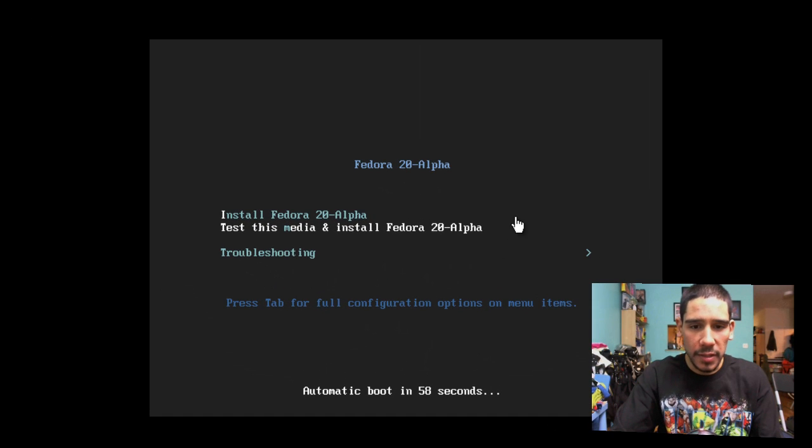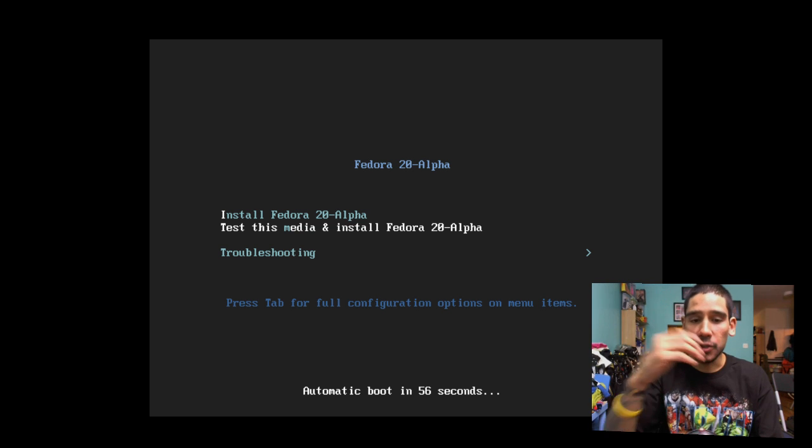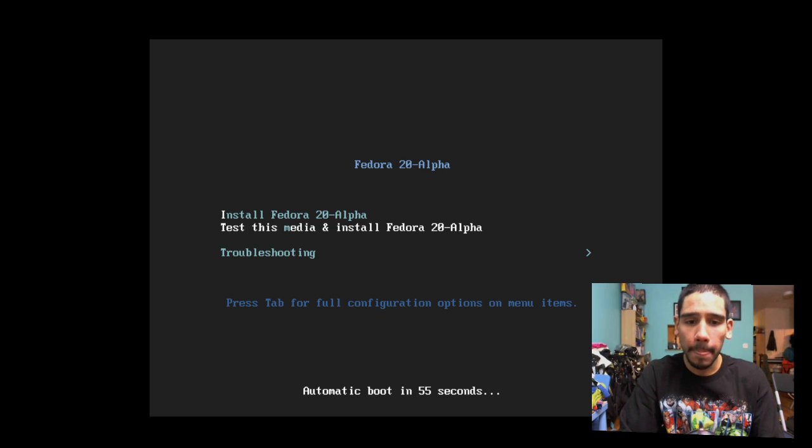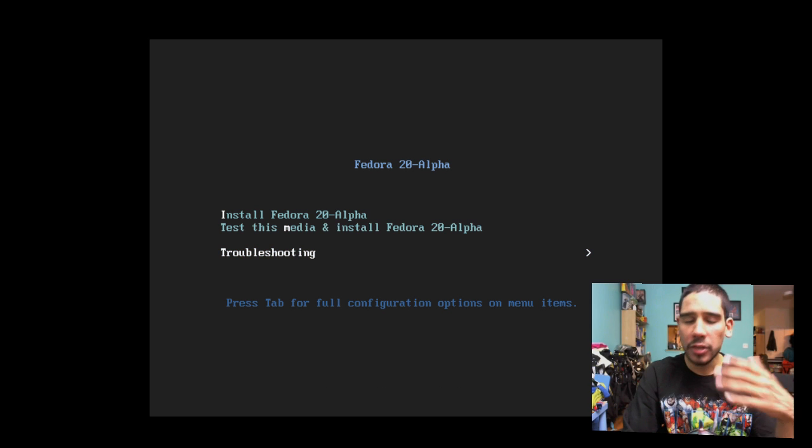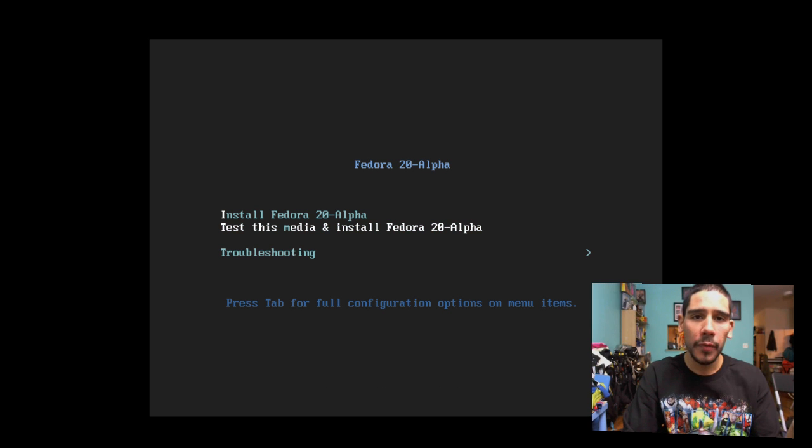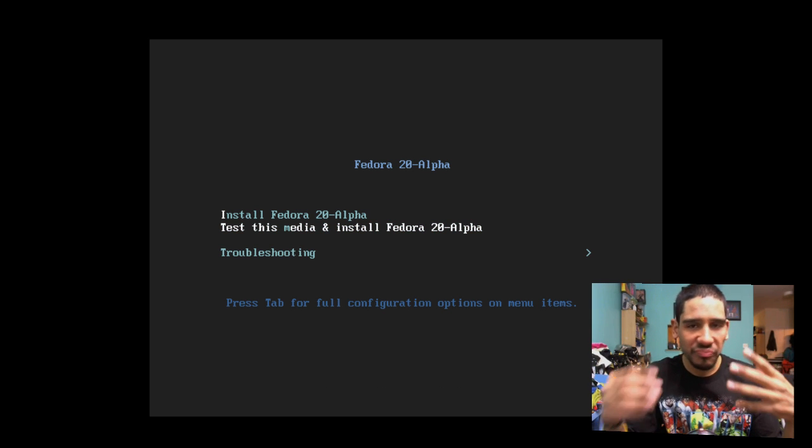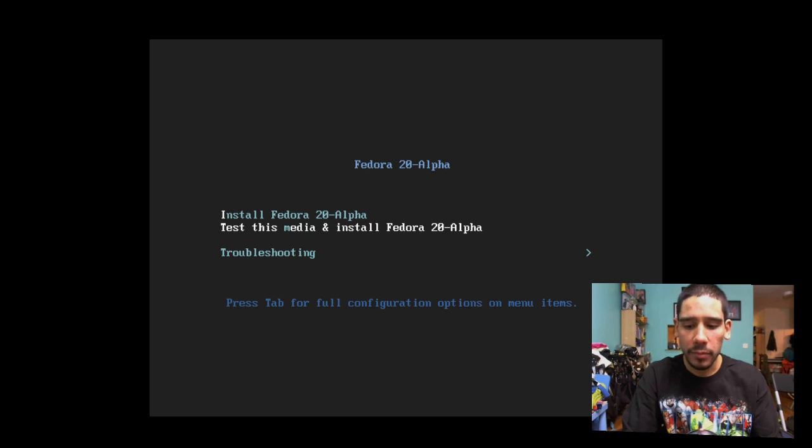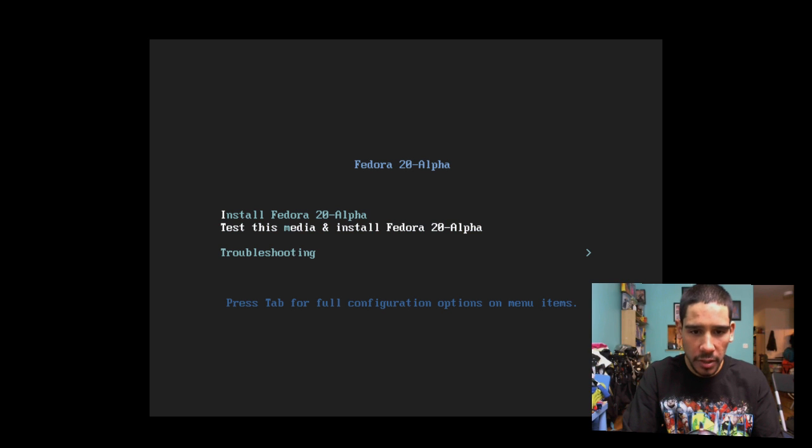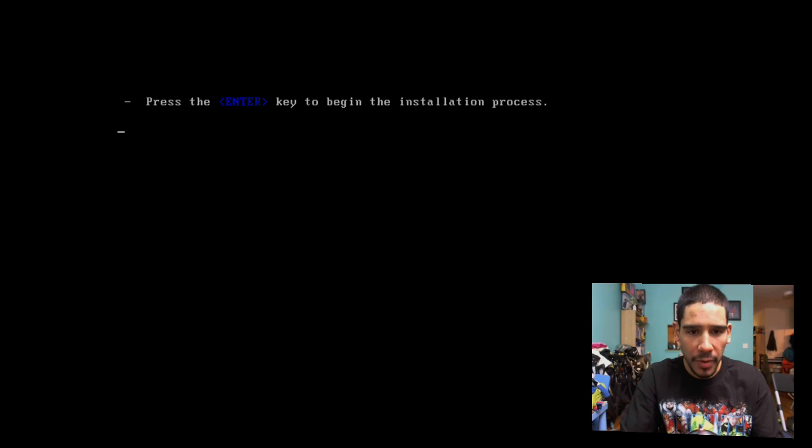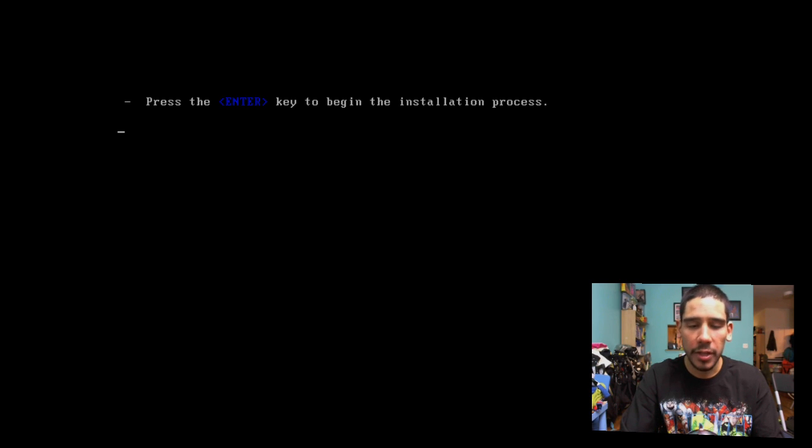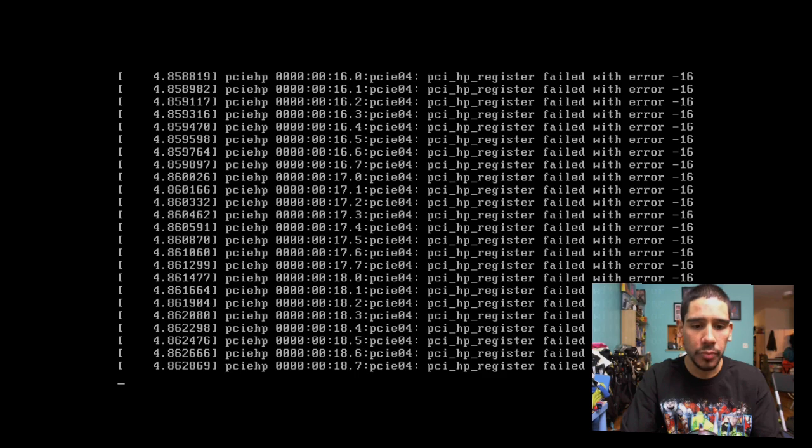As you can see, it's giving me the option to install Fedora 20 alpha or test it out. As always when I do these first boots with you guys, I normally like to just install it. So let's install Fedora 20 alpha and press enter to begin the installation process.